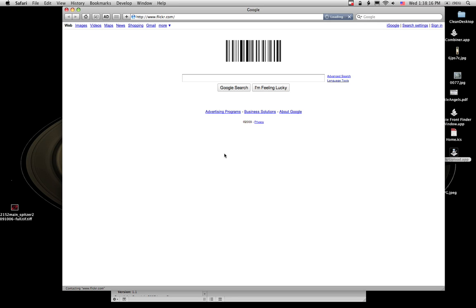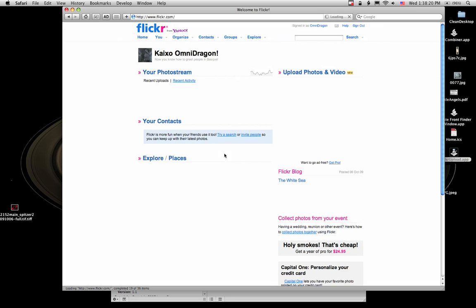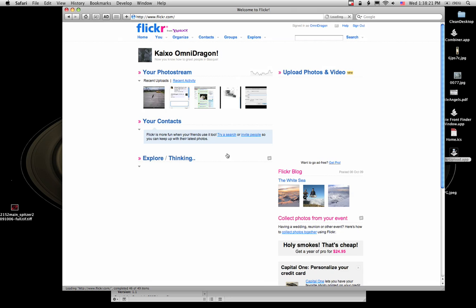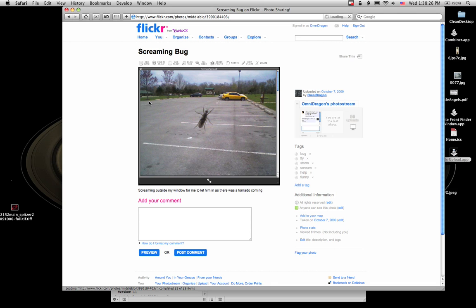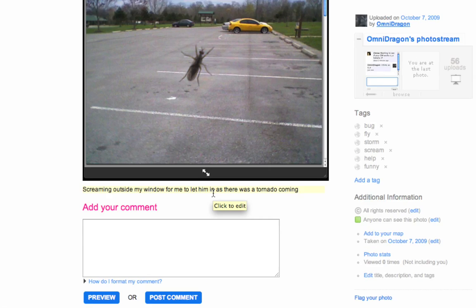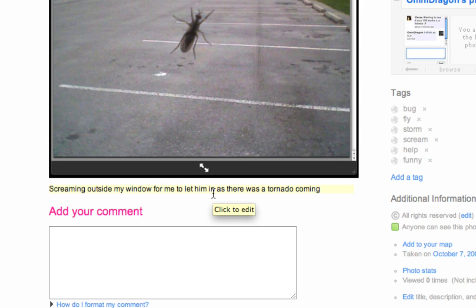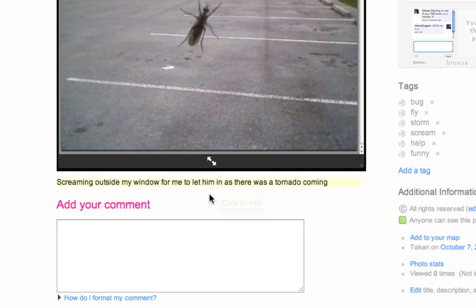Contacting Flickr. Come on, Flickr. You can do it. Oh, it's done uploading. There I am. There's my picture. Screaming bug. Screaming outside my window for me to let him in as there was a tornado coming. All right.